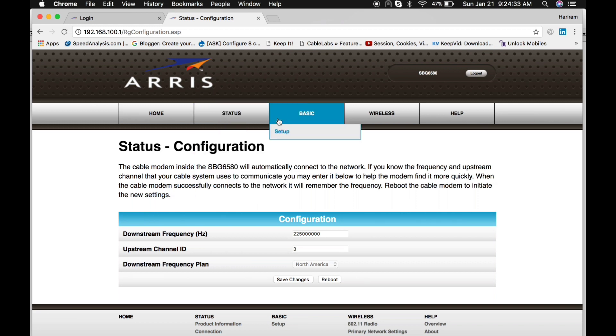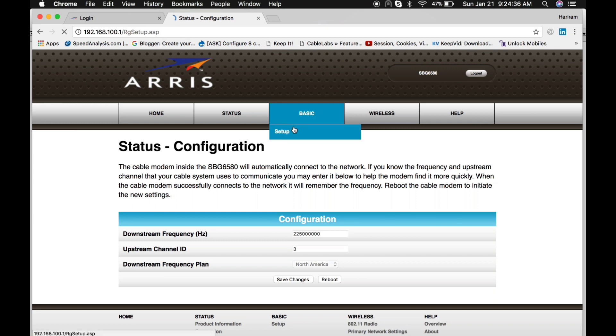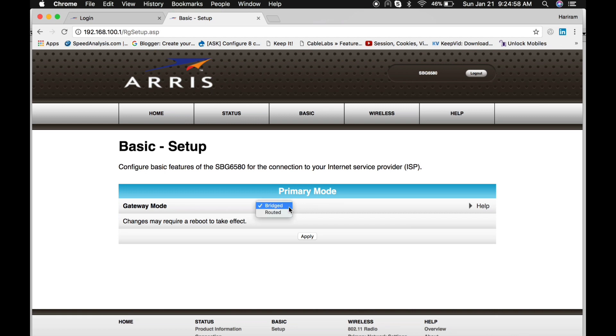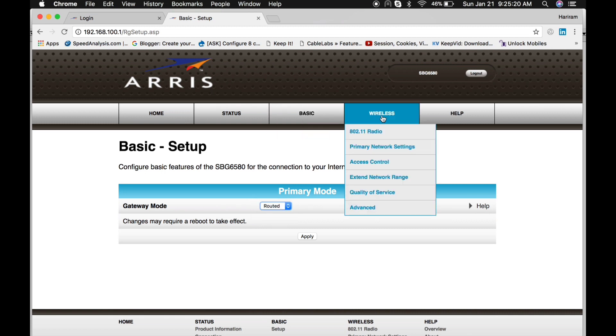Click on Setup. You can use this modem as a router as well as bridge. Currently it is working as a bridge, but you can change it from bridge to router.